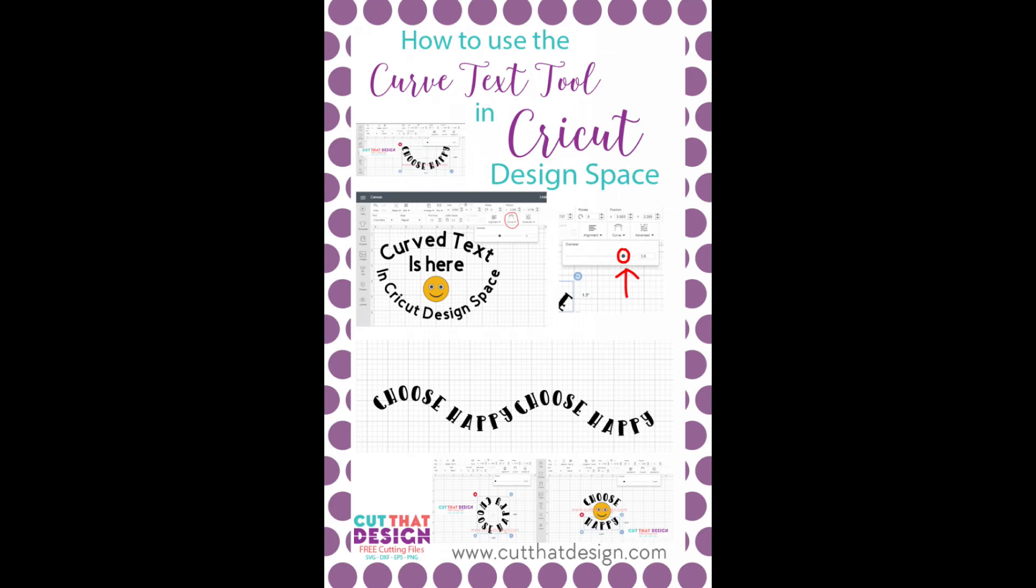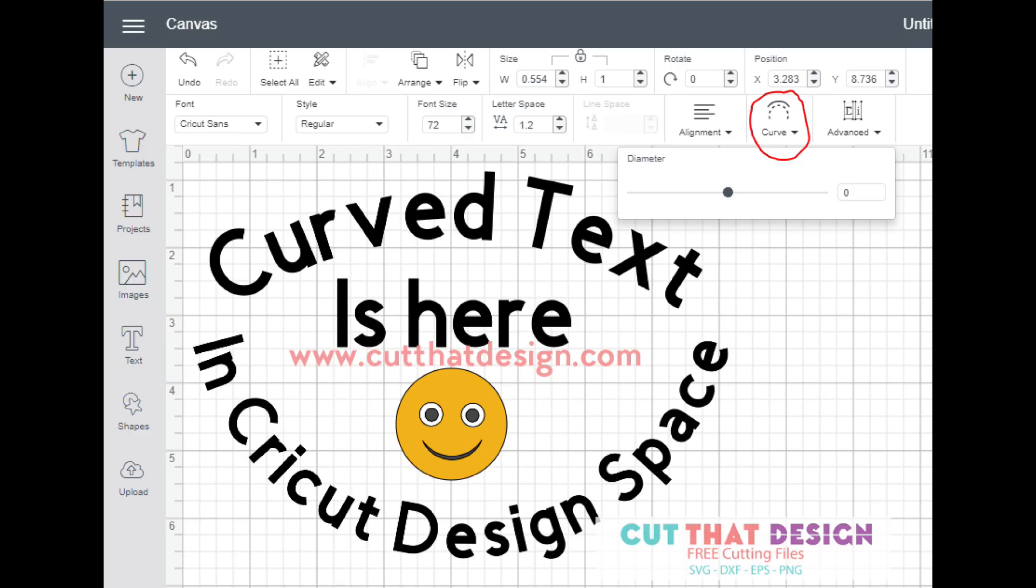Curve text in Cricut Design Space. I put together this tutorial on how to use the new Curve Text tool in Cricut Design Space.